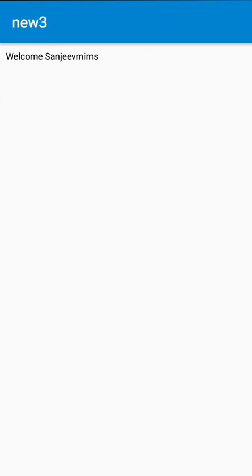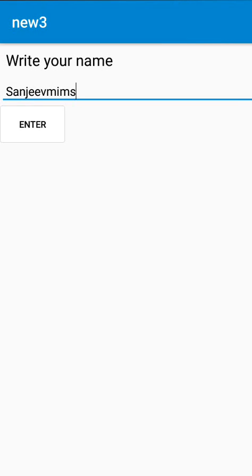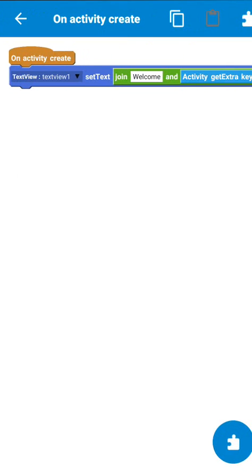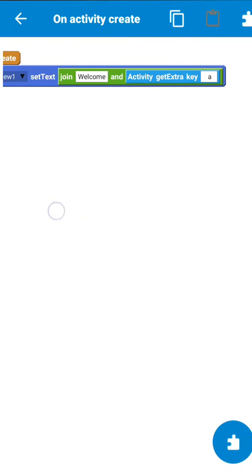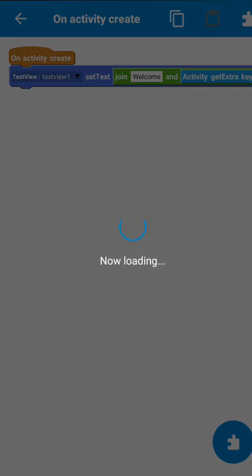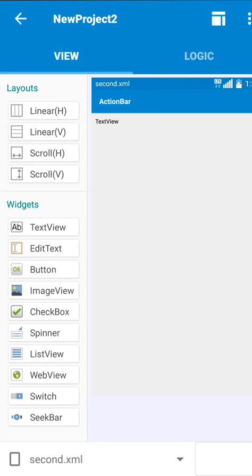Now here you can see that I have got the text from first screen to second screen without using any intent on second screen or without using any file shared preferences. This is the use of activity get extra key. I hope this will be helpful for you. Thank you very much for watching this video.